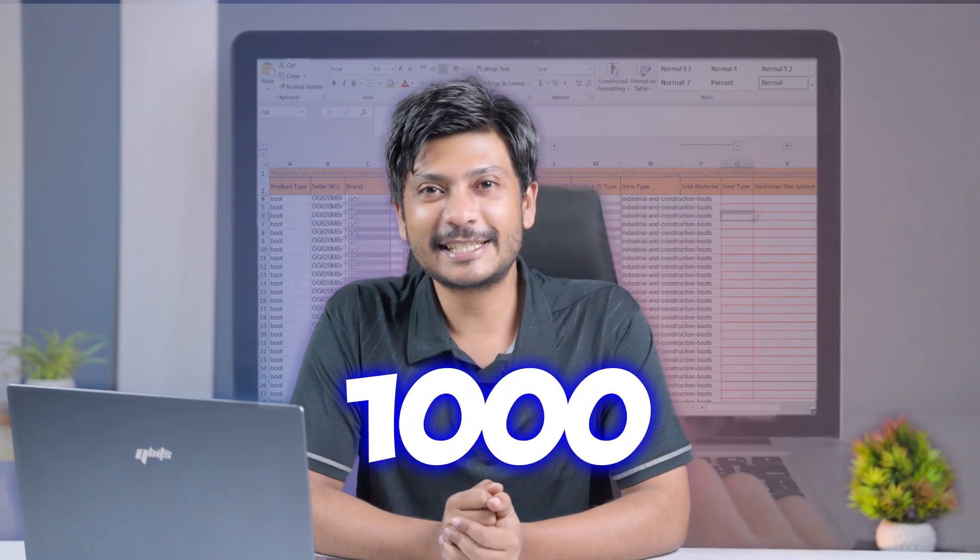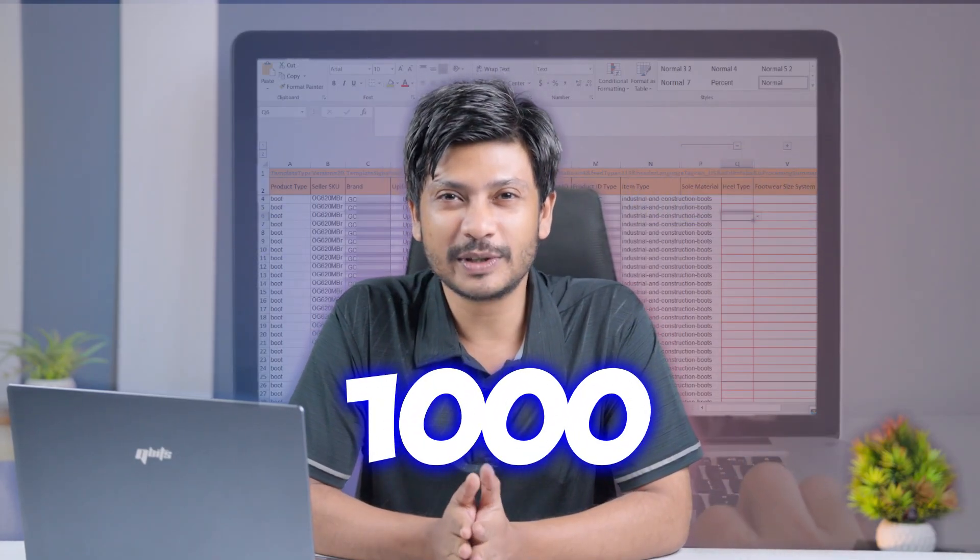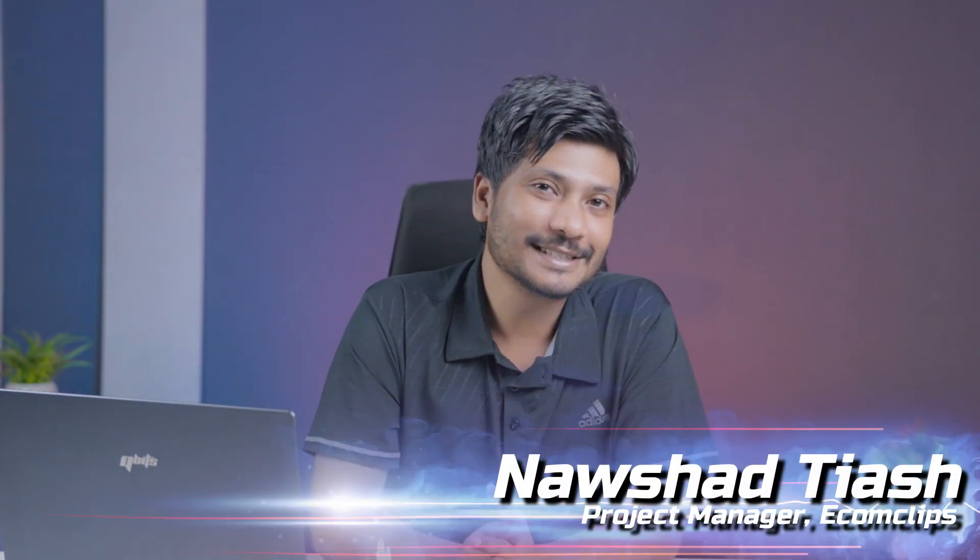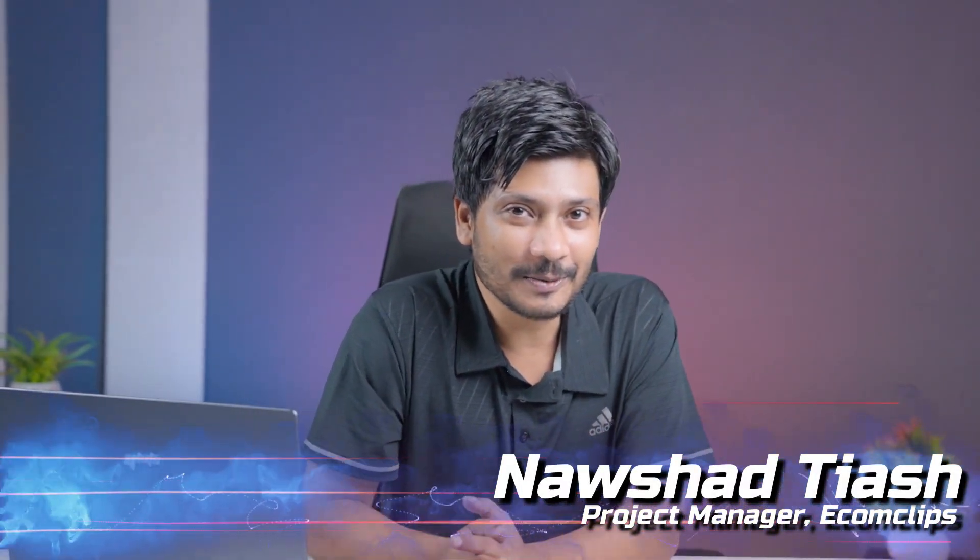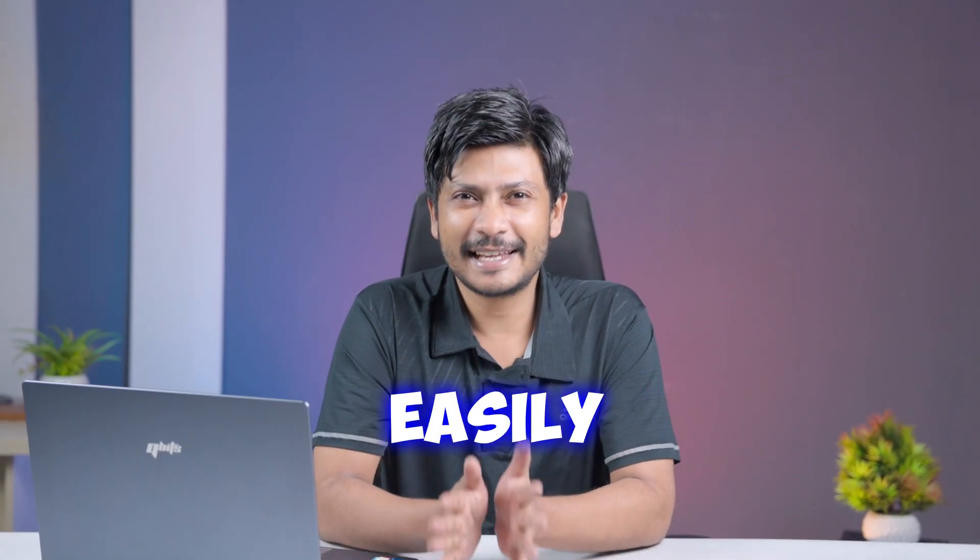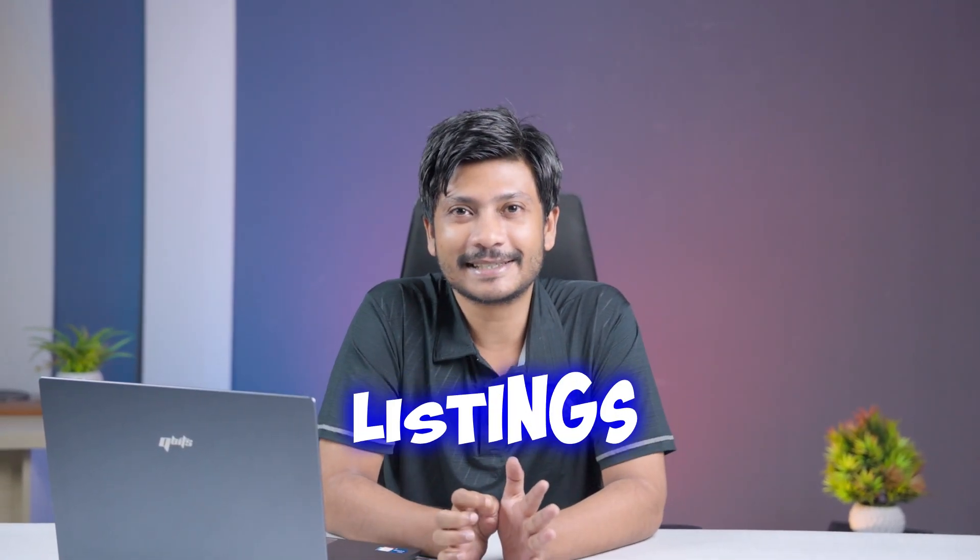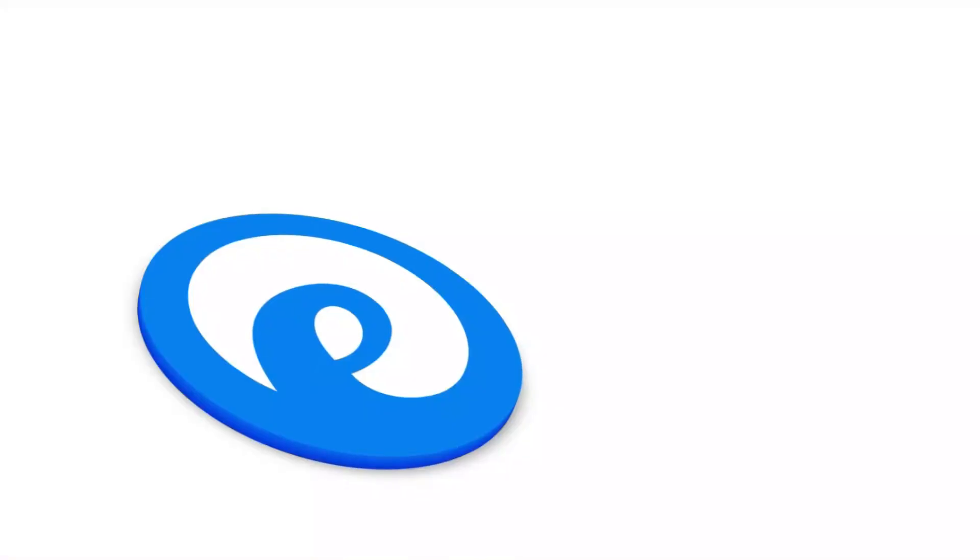Listing challenge: 1000 listings at once. Let's see if I can do this or not. Hi, this is Naushad from Ecomclips. In this video I'm going to show you how to quickly and easily upload thousands of listings in such a way that even if you're a beginner you can follow along and avoid those common mistakes.